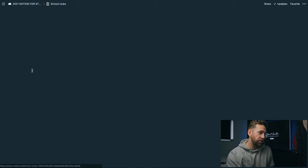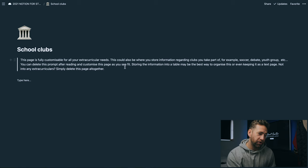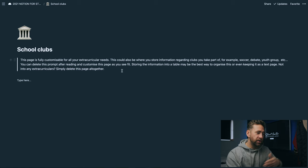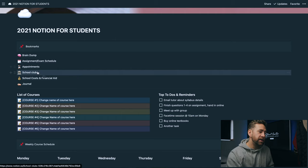Underneath that we've got a tab for school clubs. This page is fully customizable for all of your extracurricular needs. This could be somewhere that you store information regarding clubs that you take part in, for example soccer, a debate group, a youth group, etc. You can simply delete this prompt and create your own page within Notion here.